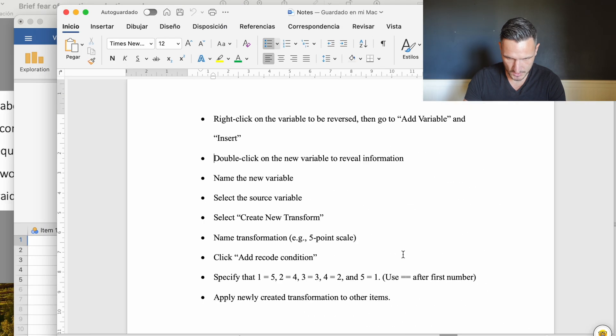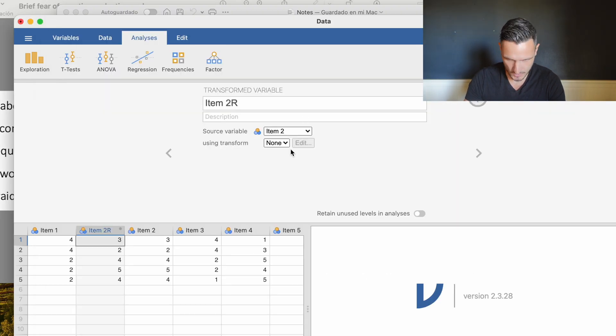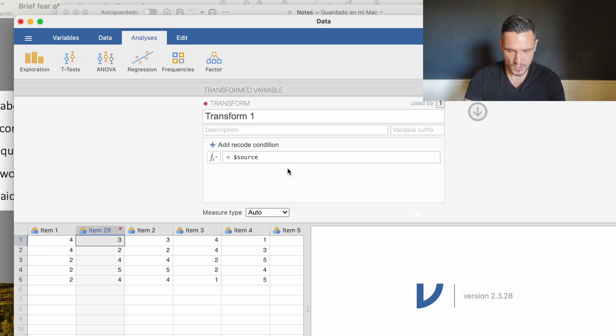The next thing to do is select create new transformation. We go to this bit here using transform, use this menu and go down to create new transformation.